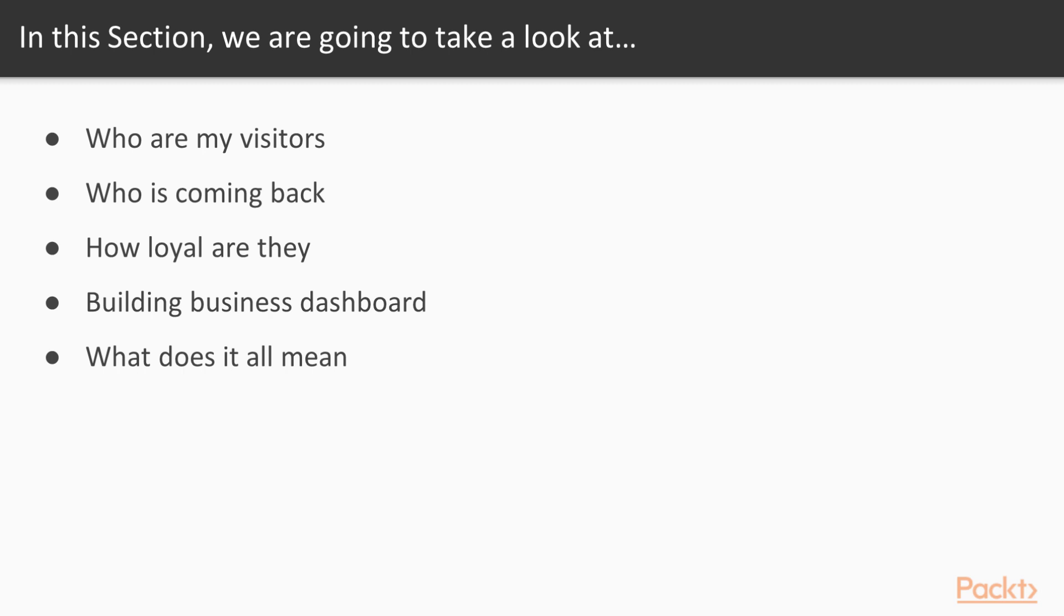We're also going to continue to build our dashboard to really get a better understanding of our visitors. And once all these insights are put together, we're going to help you interpret the results, as well as examine any recommended actions to improve upon different aspects of our site.